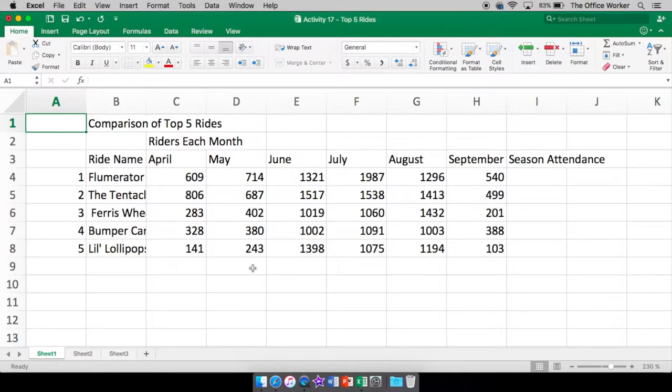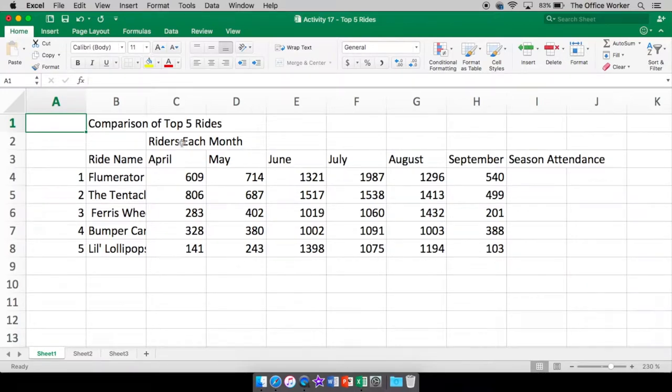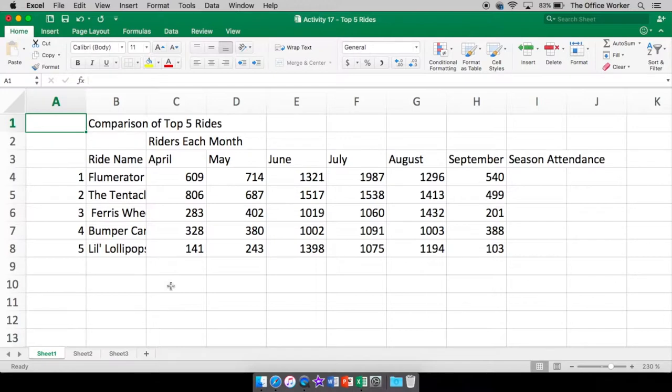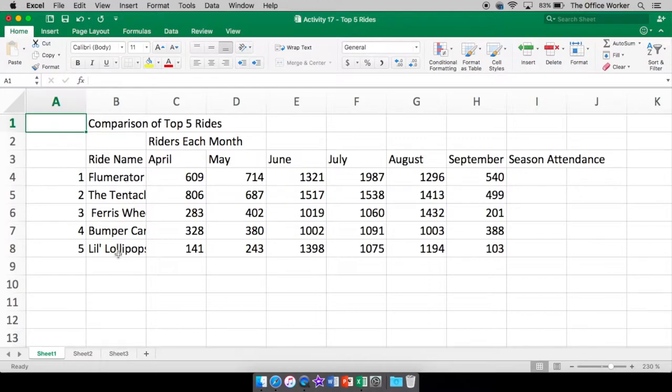So what I have here is information for an amusement park. This is a comparison of the top five rides at an amusement park. Now these do not exist. I did not actually take them from an amusement park. It is completely made up. But what it is is the number of riders each month that went on each of these top five rides.